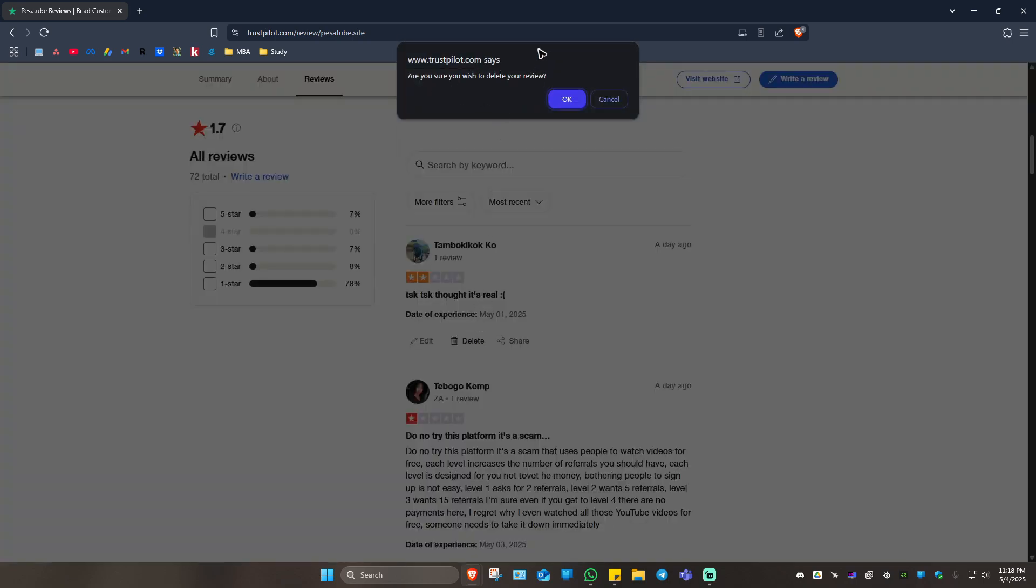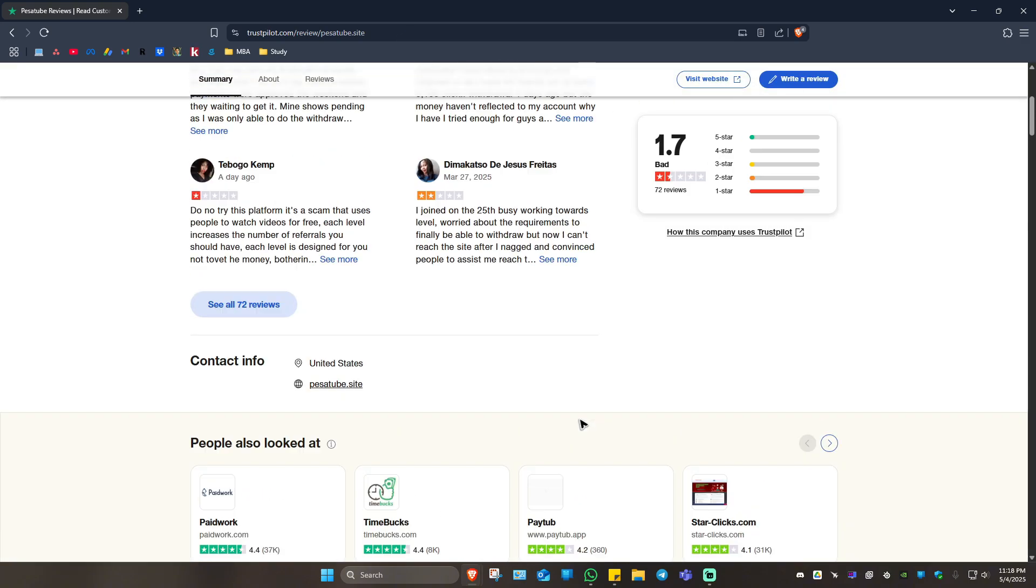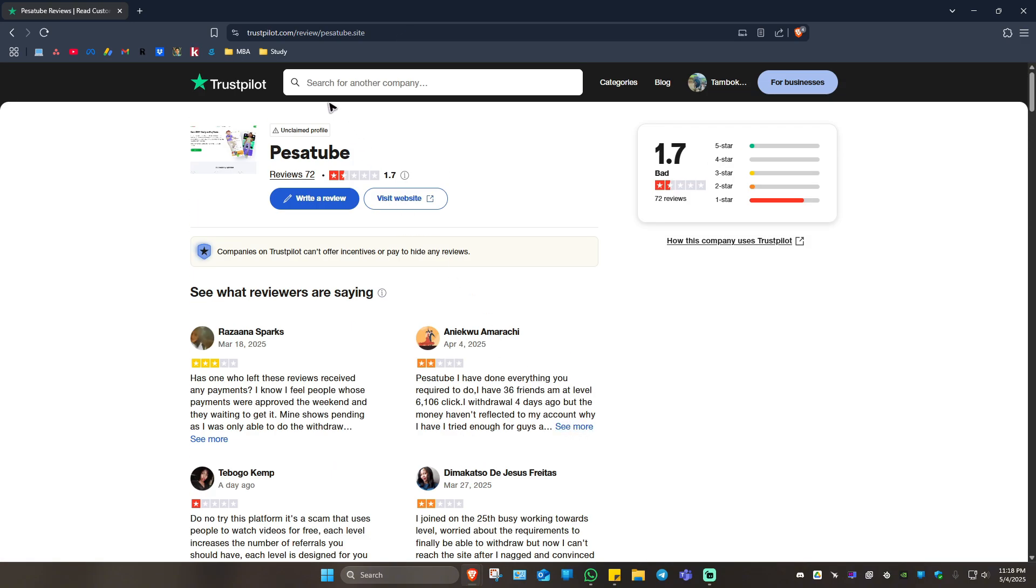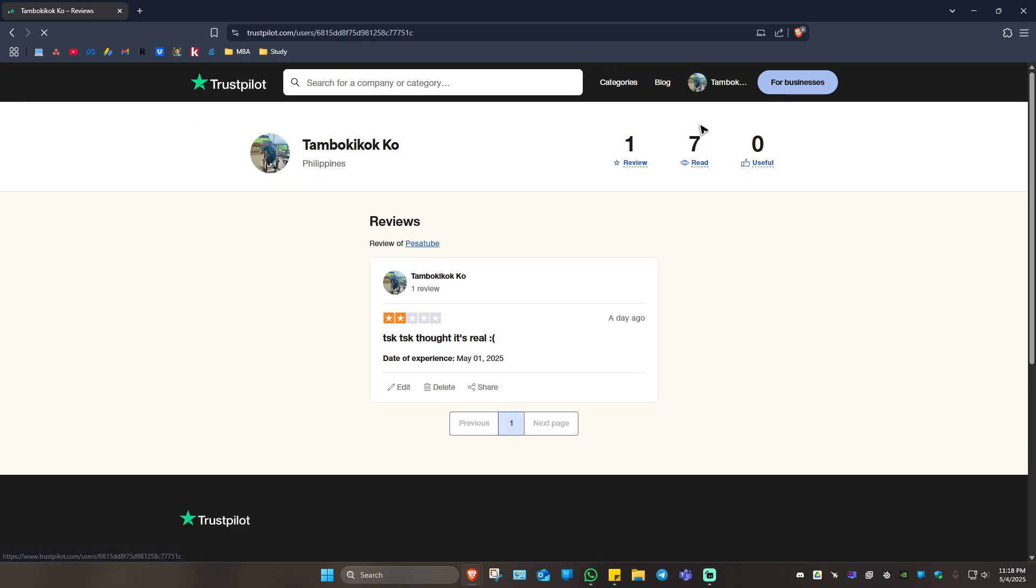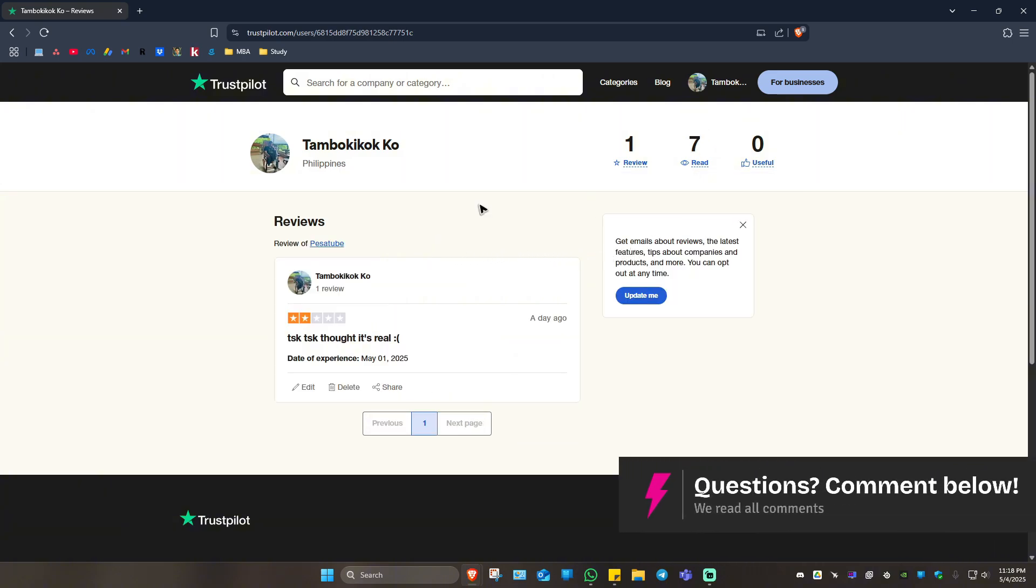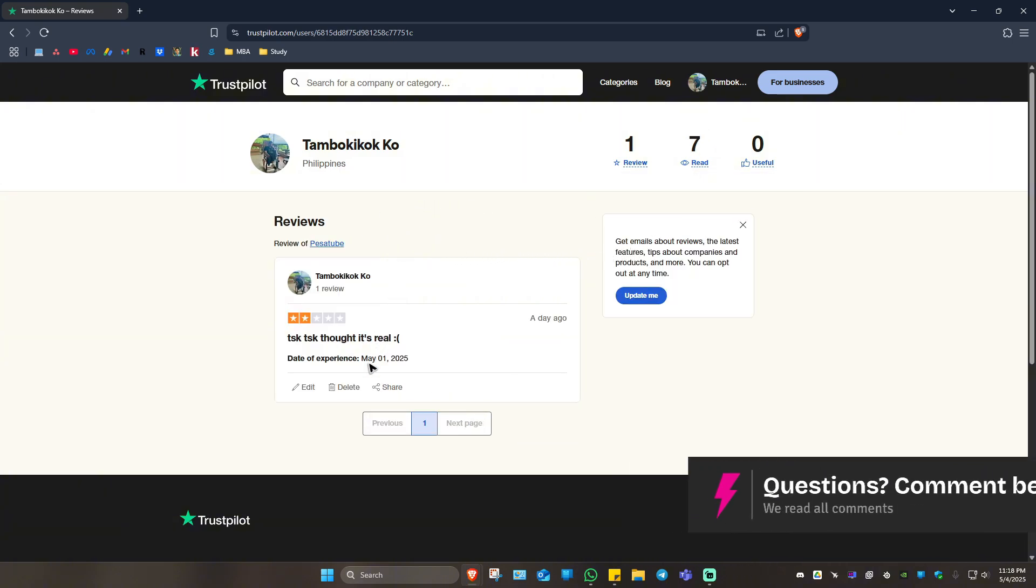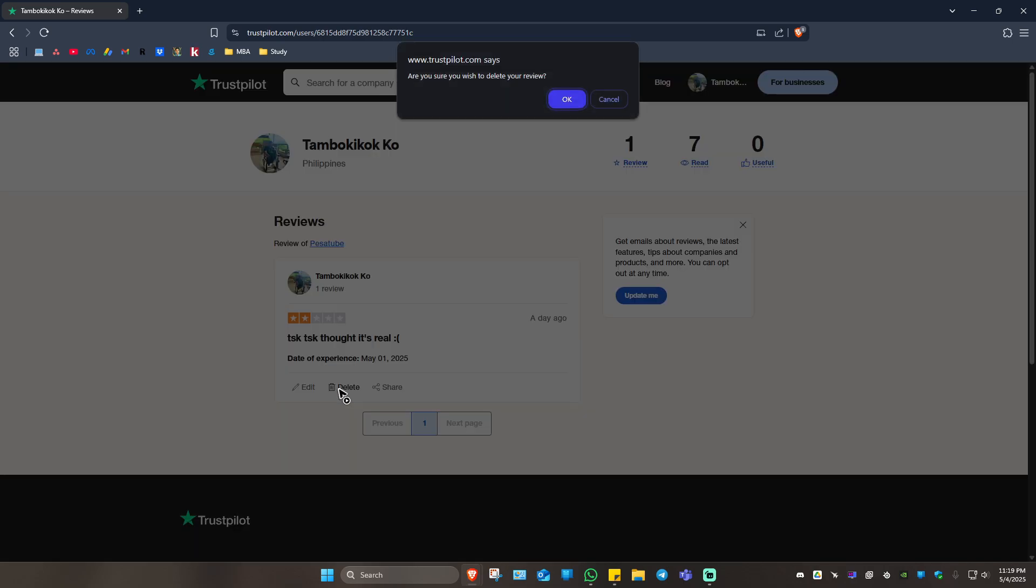Another option is just by going to your profile right here at the top right and now click on my reviews. Once that's done, you'll be able to see all of your reviews right here.